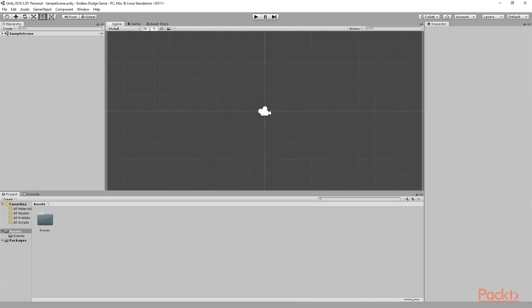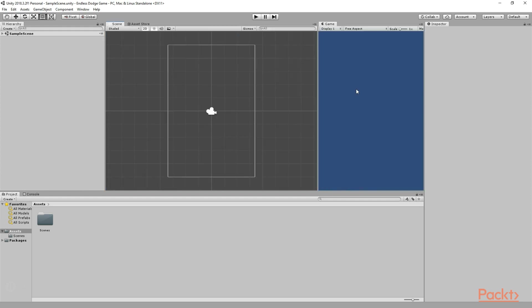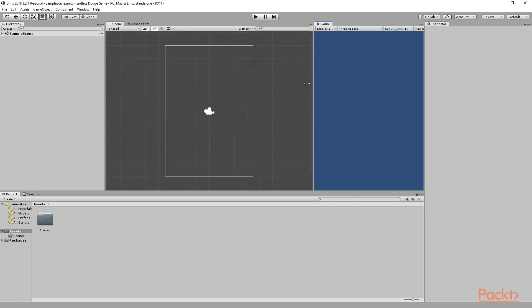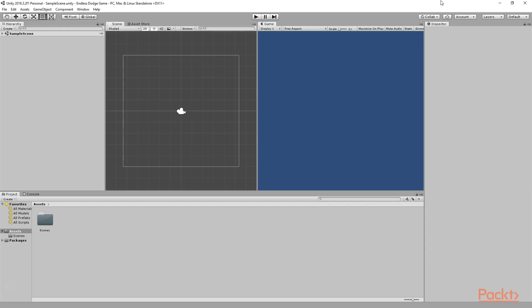Then, as you can see, here we have this Scene tab, and here we have this Game tab. Now we want to see both of these things together at the same time. So I will select my Scene tab and drag my Game tab like this on the right side, and dock it right on the right side. So now we can see the Scene tab as well as the Game tab at the same time. Now anytime if you want to go back to the default editor layout, you can simply go here and click on Default, and it will go back to the default layout.